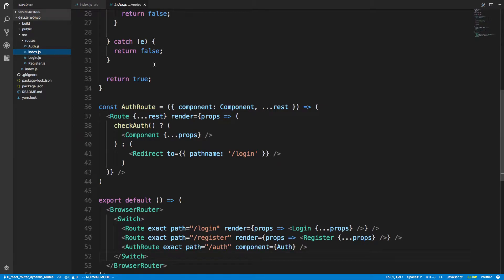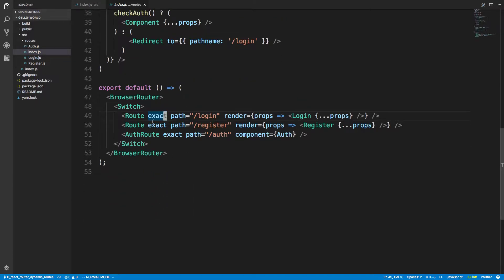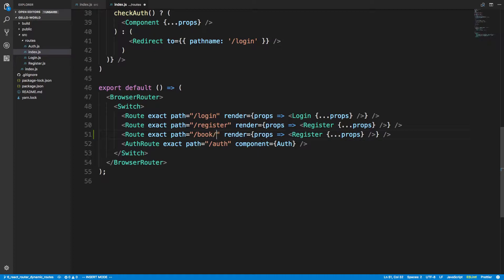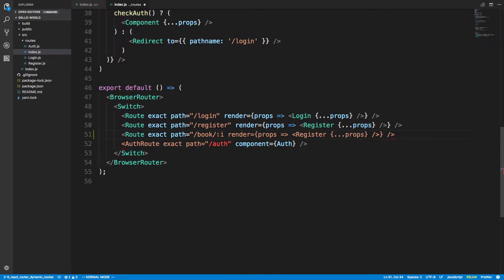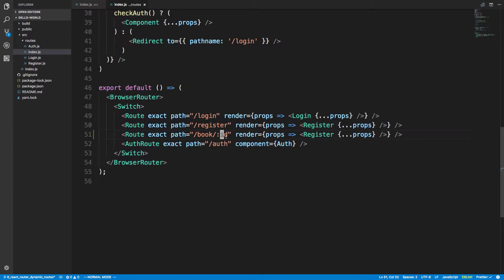I want to show you how to create a dynamic route in React Router. Static routes just match to something like login and that's it. A dynamic route is something like book slash ID, where there's a variable in the route — maybe the ID or the title of the book — and we render differently depending on what the value is.